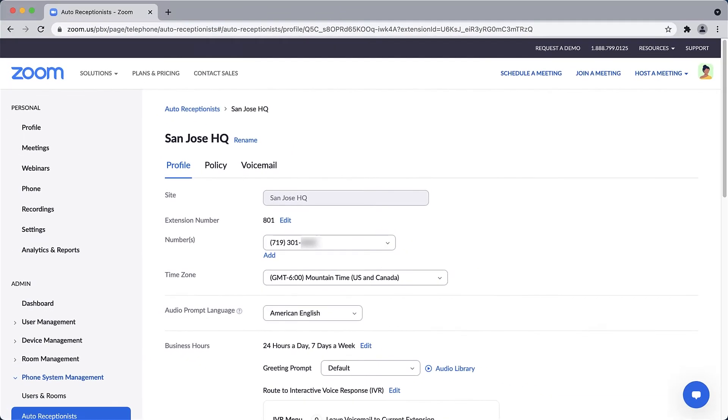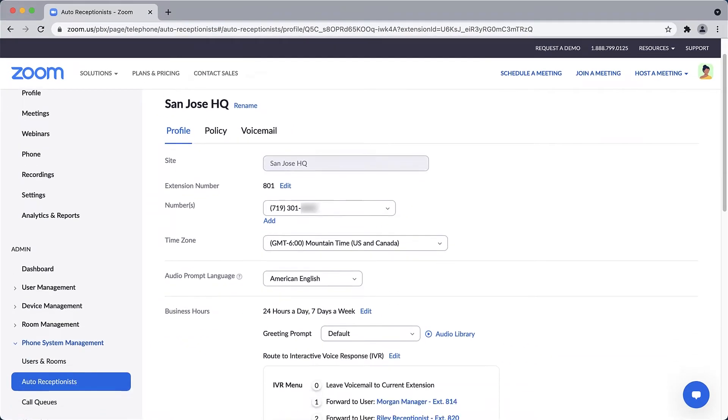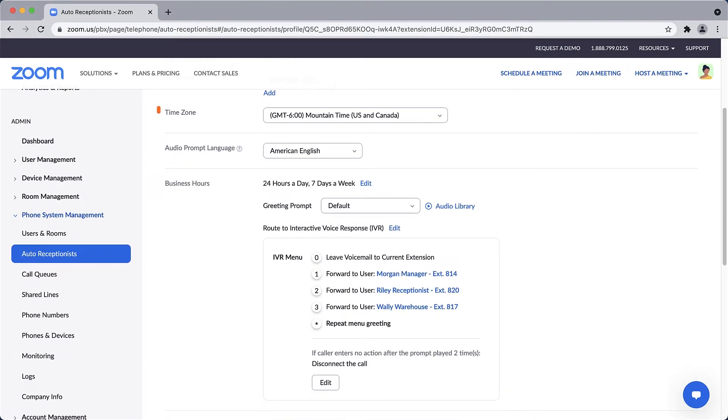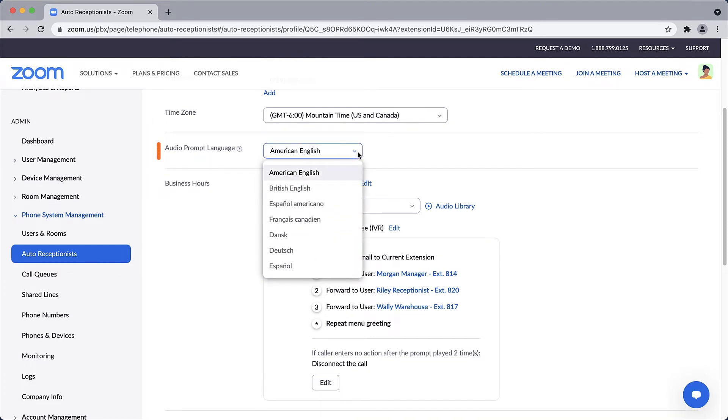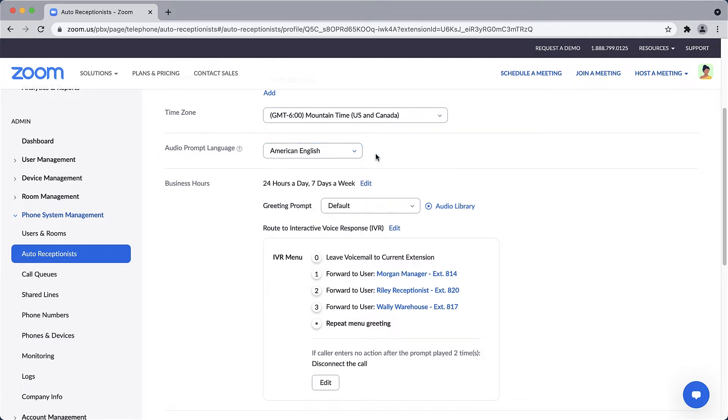After selecting a time zone, you can select an audio prompt language. This sets the language spoken and delivery style if you happen to use the default audio prompts for this auto receptionist.